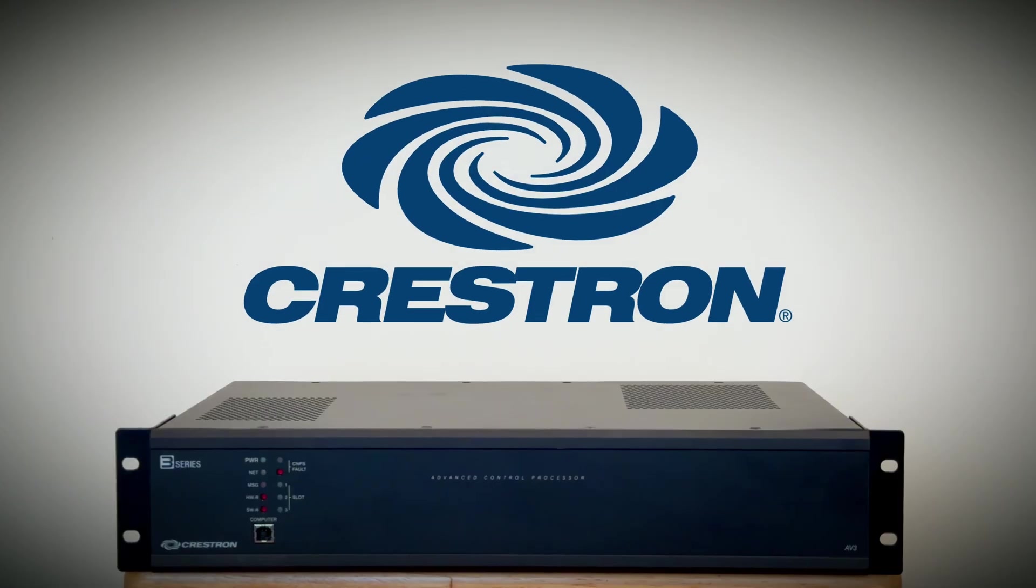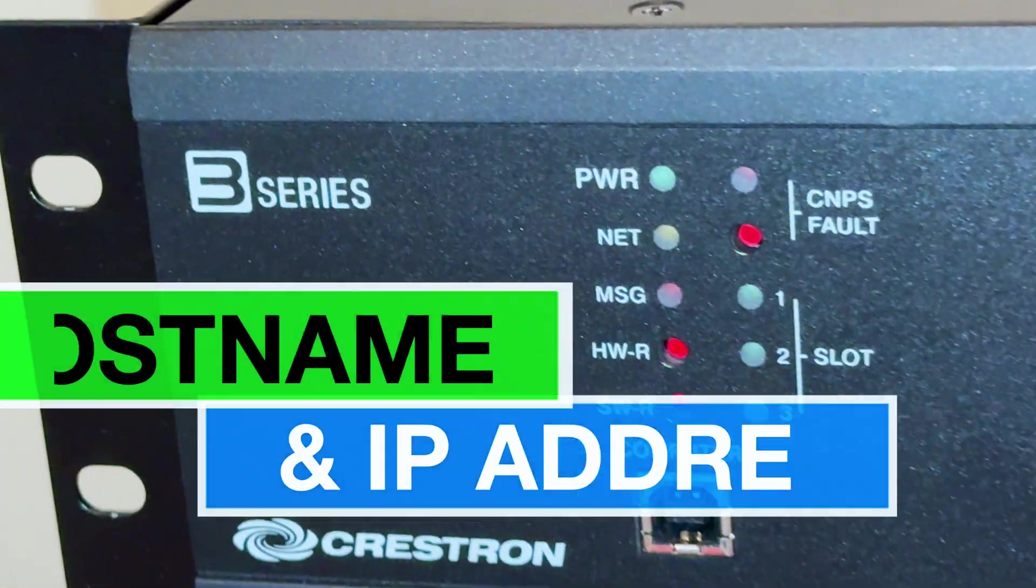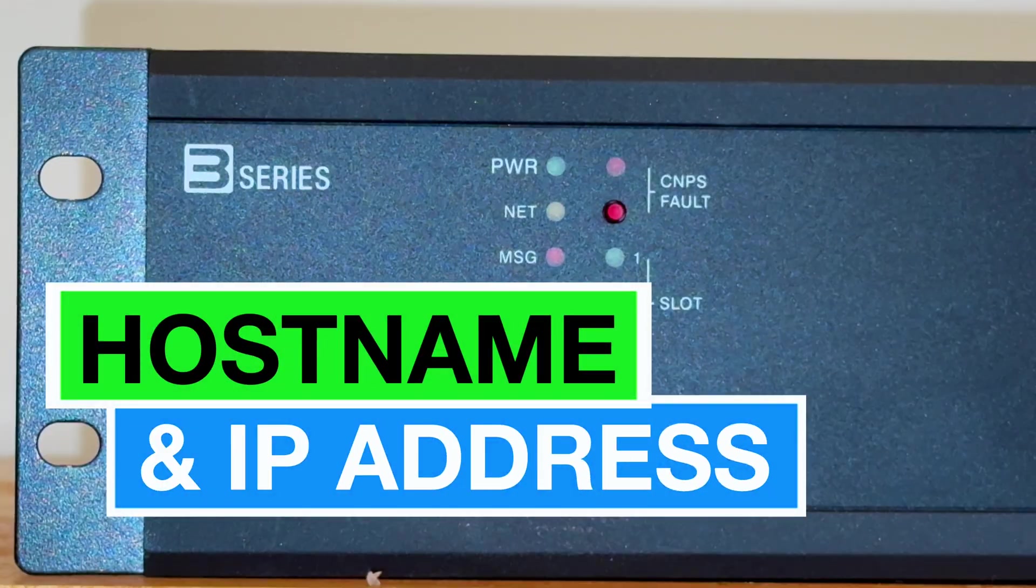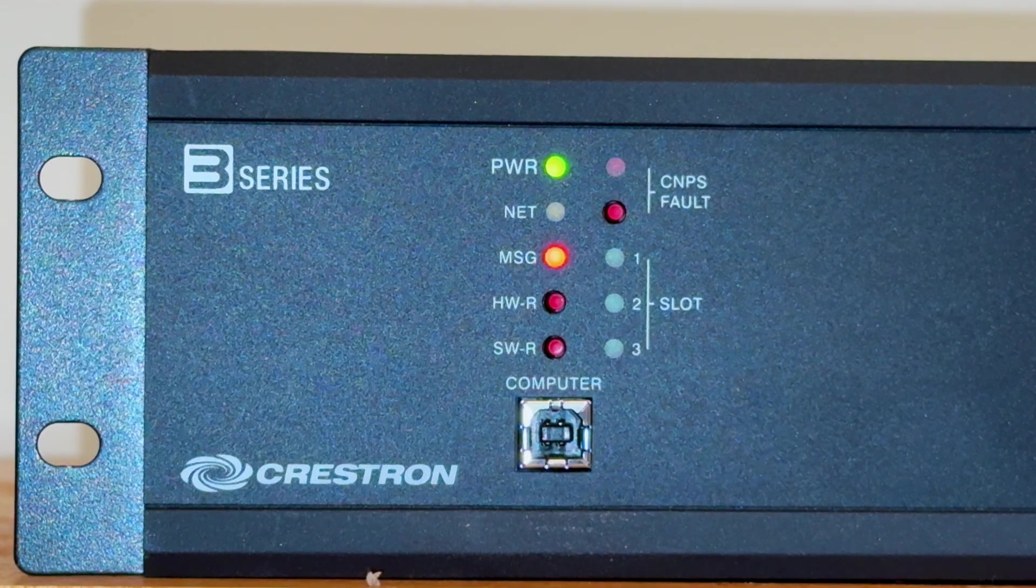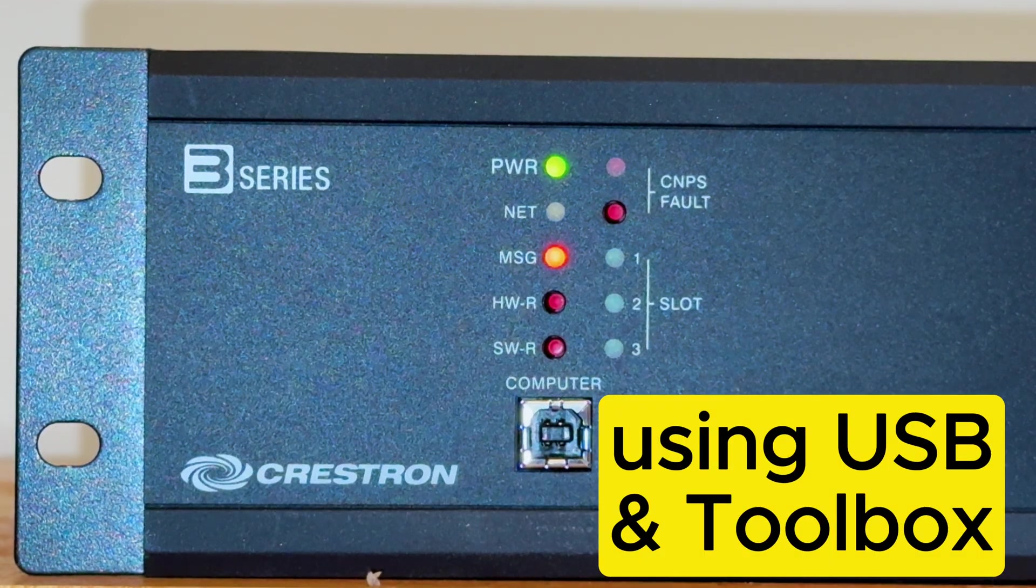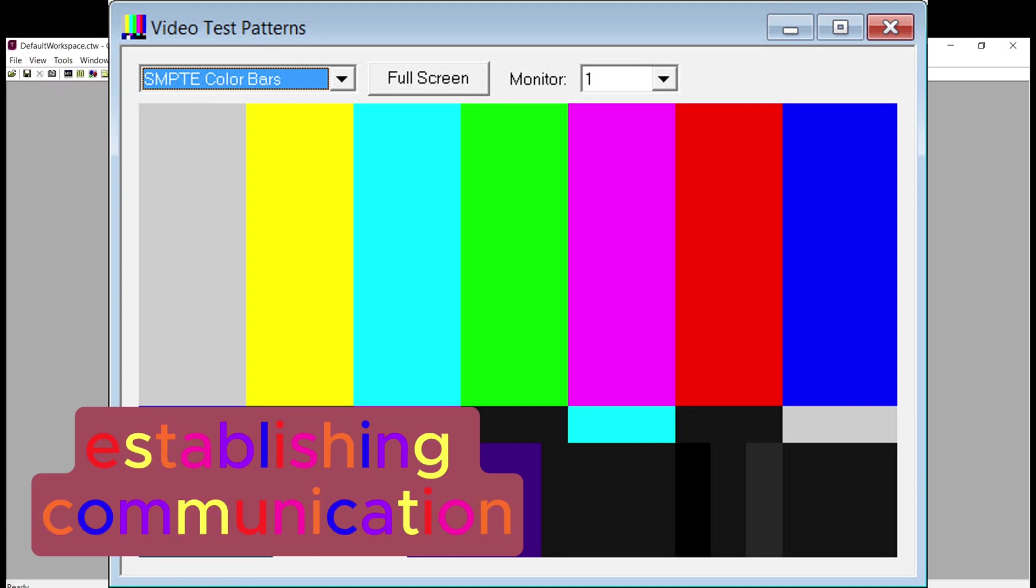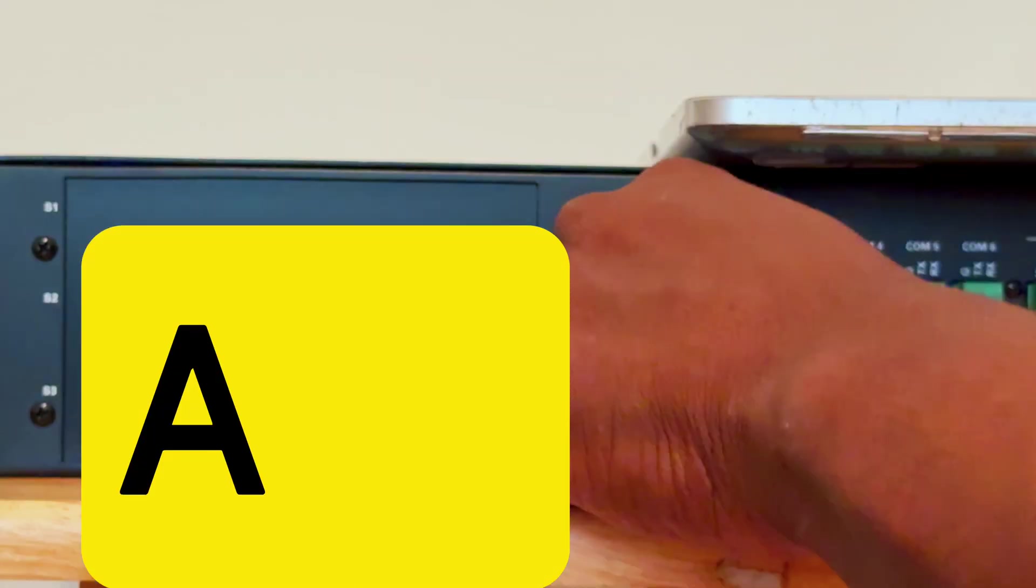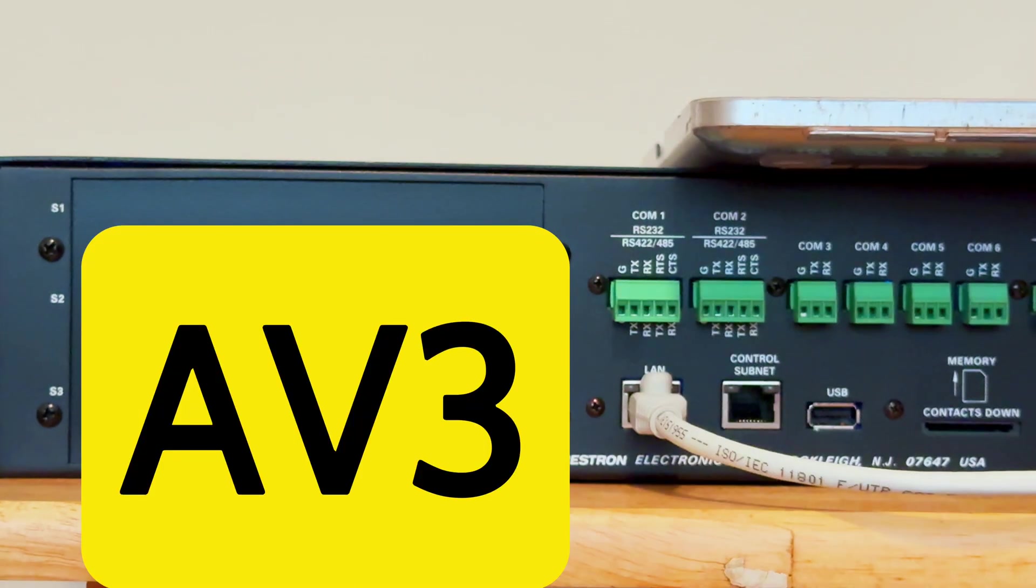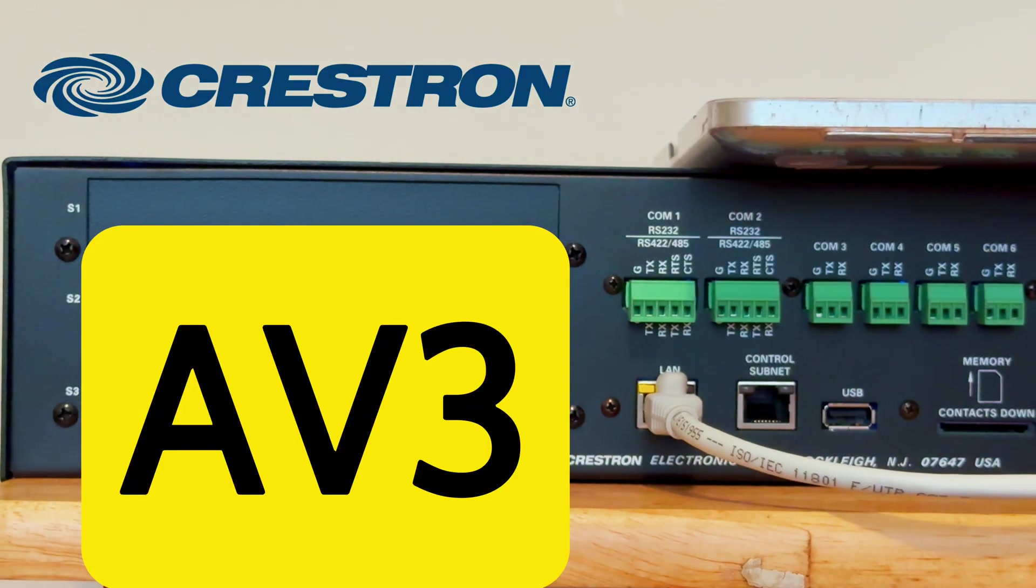In this video, we'll guide you through the process of setting up the hostname and IP address of your Crestron AV3 using USB and Toolbox. This step is crucial for establishing communication between your AV3 and other devices on the network.